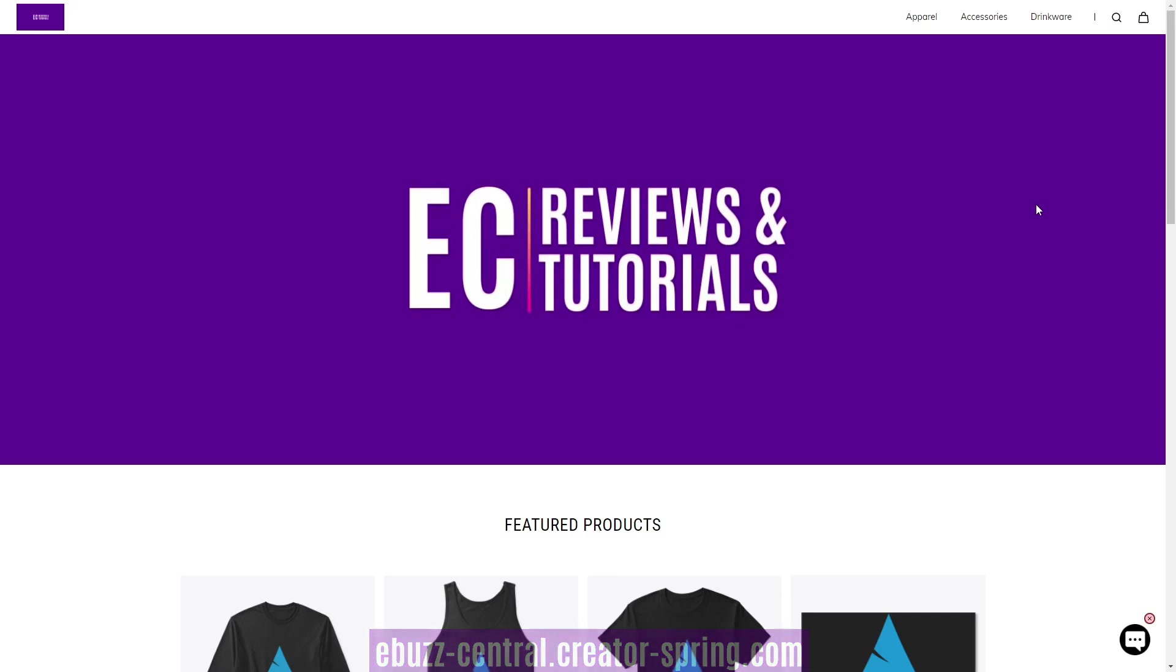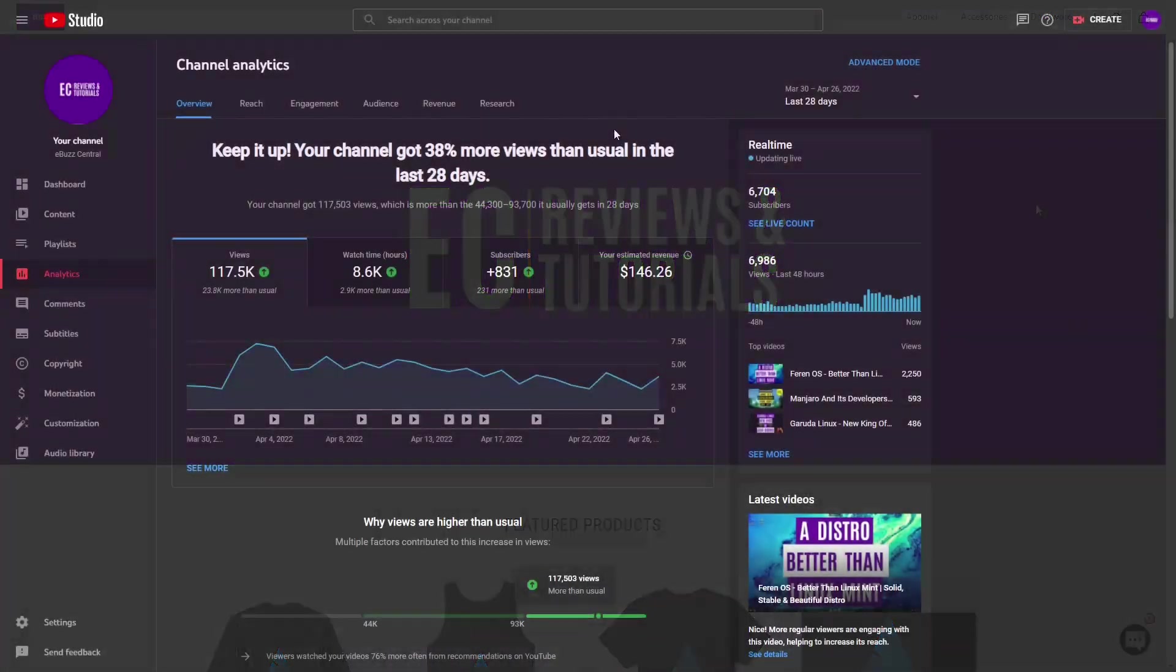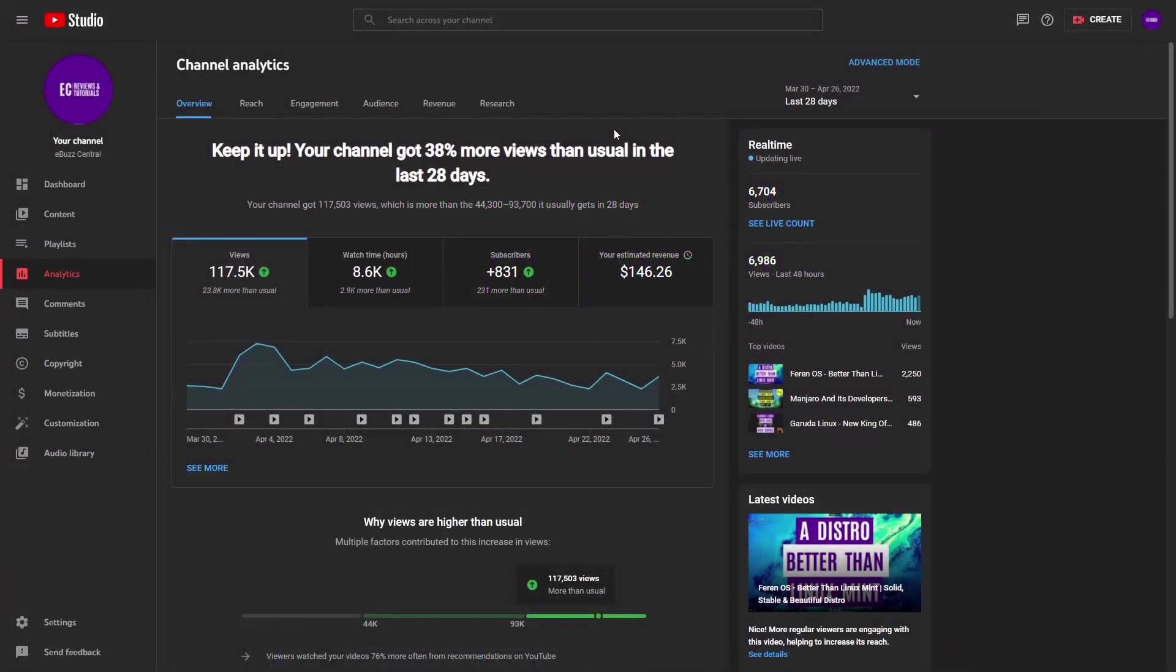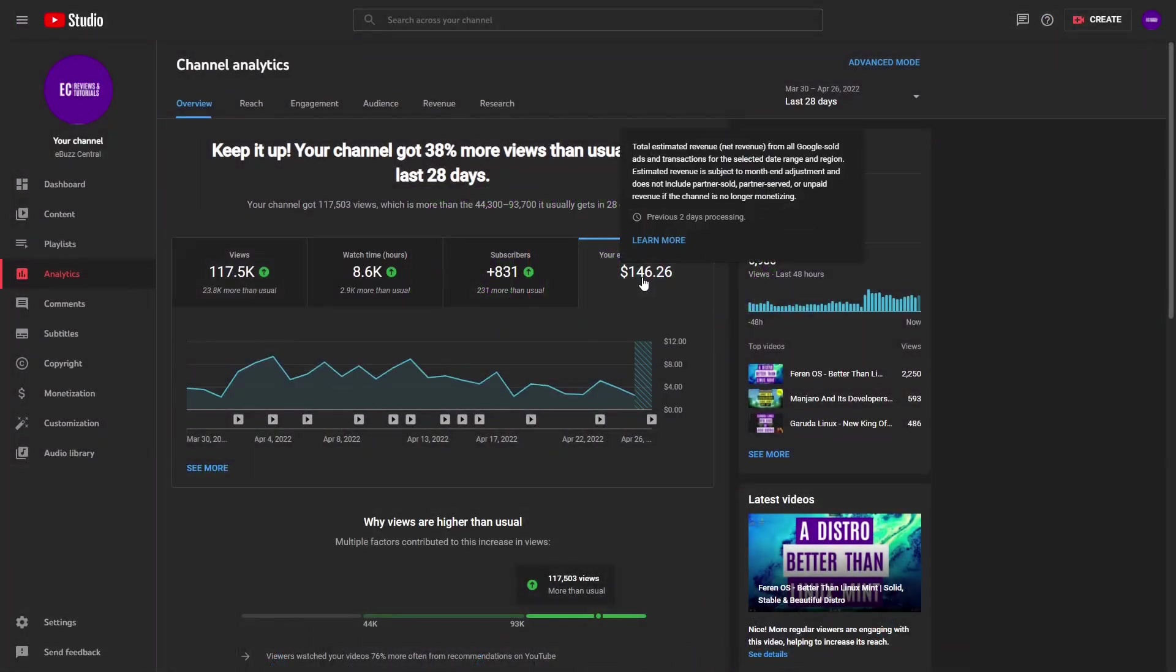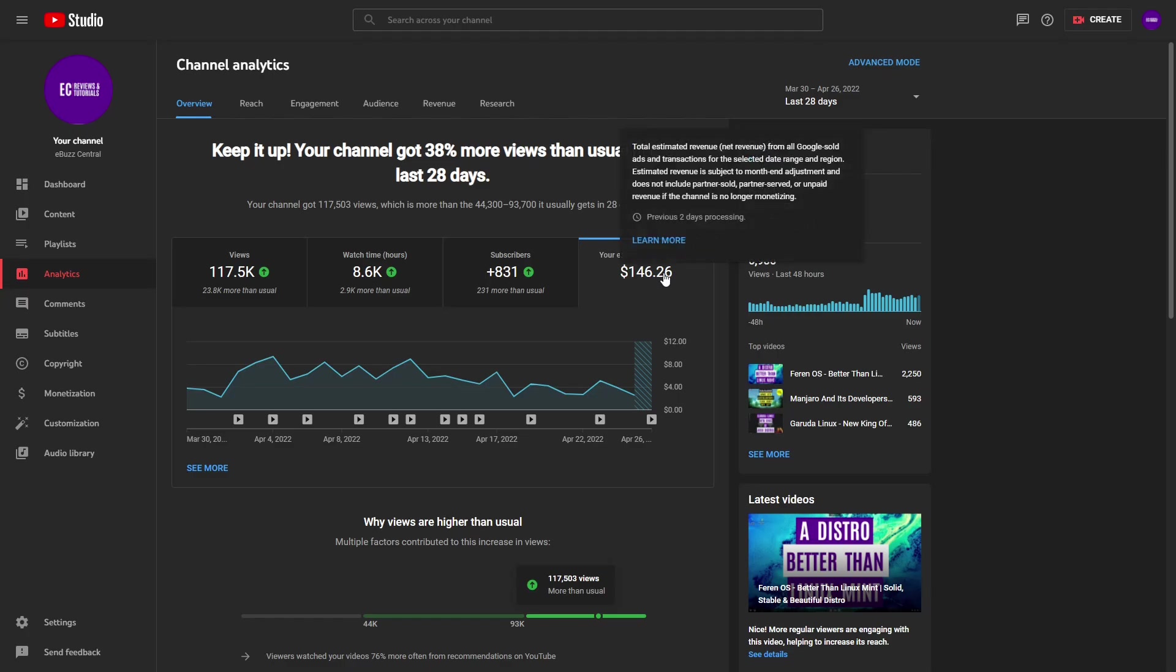Let's zip on over. I want to show you something real quick. In the last 28 days, my YouTube channel, if you look right here, has made $146.26.